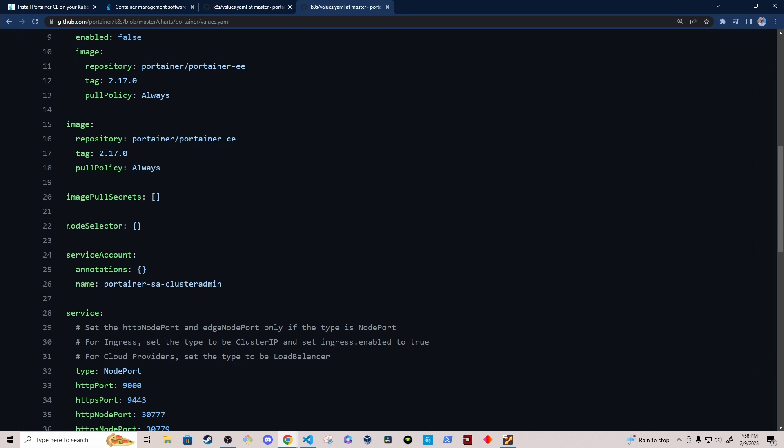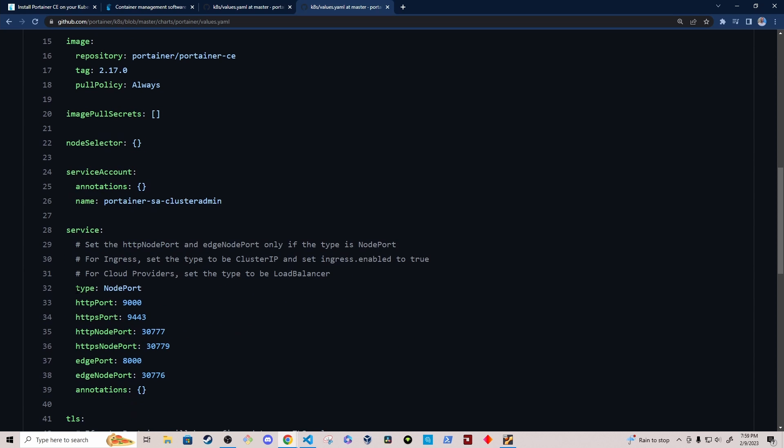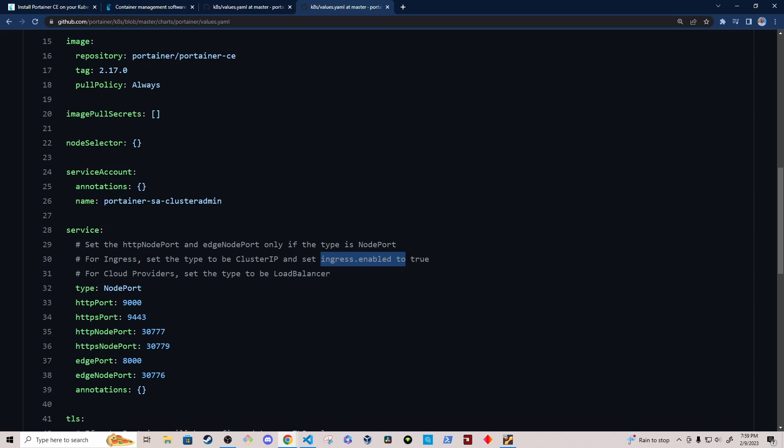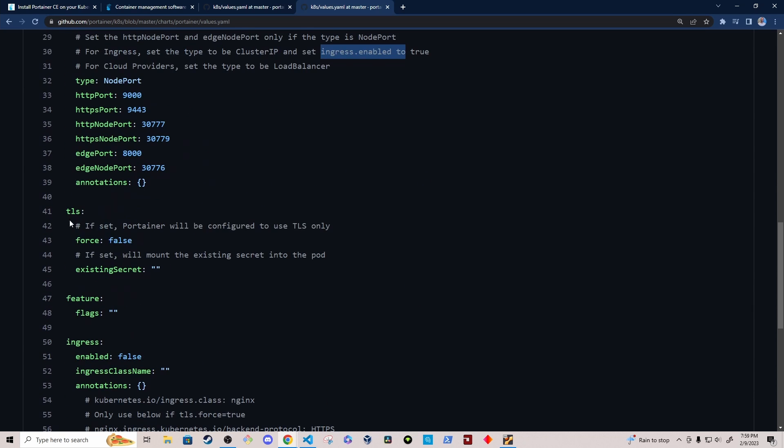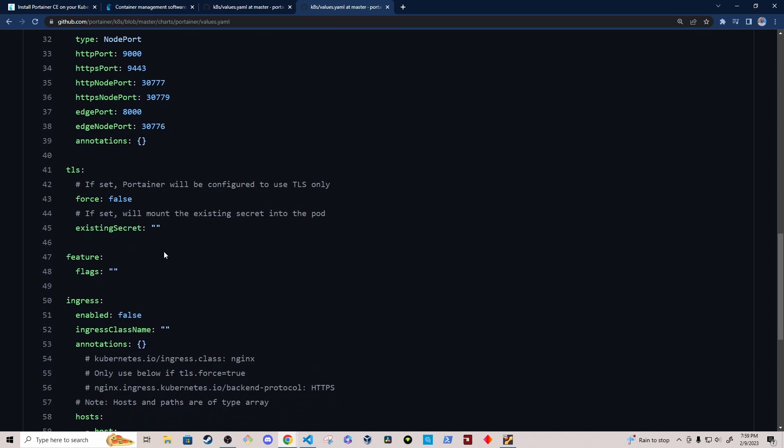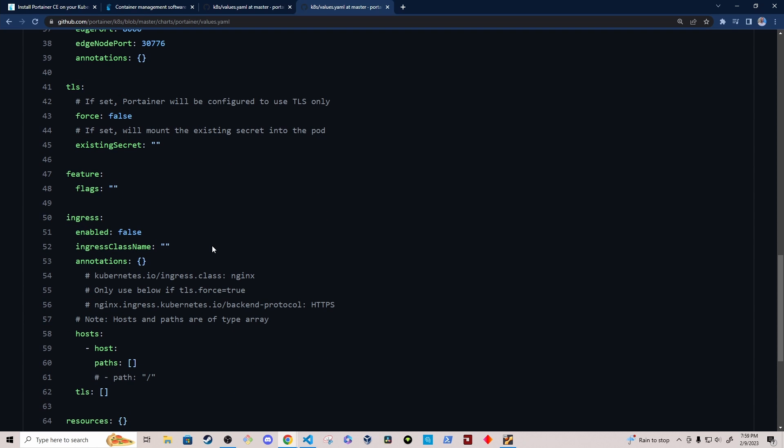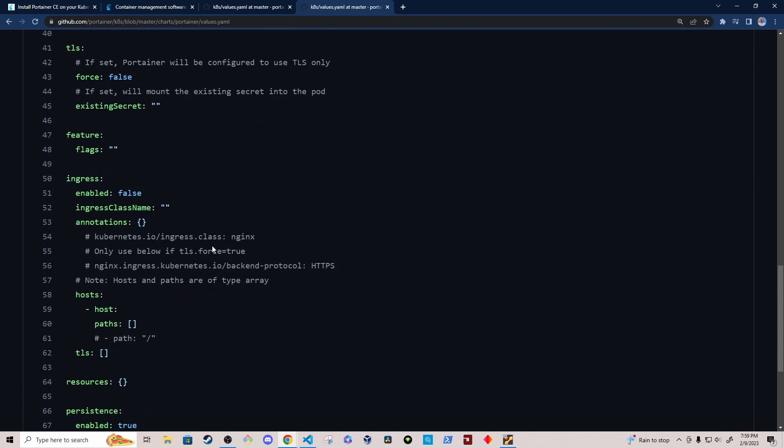So this is one thing that we need to modify. At least in my case, I wanted to modify it. And then for the service definition, we'll modify the type of service to be cluster IP. So as it says here, for ingress, set the type to be cluster IP and then enable ingress to be true. I'm going to leave TLS false. And then we'll enable the ingress to be true.